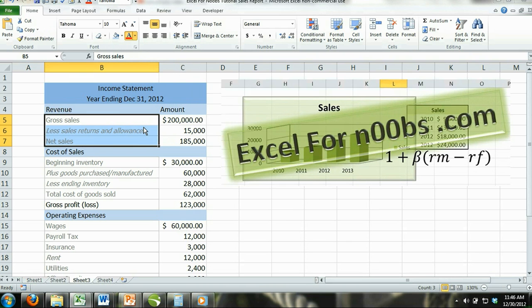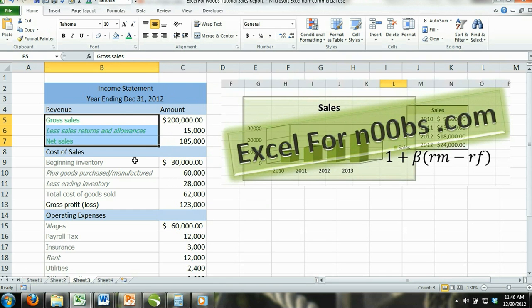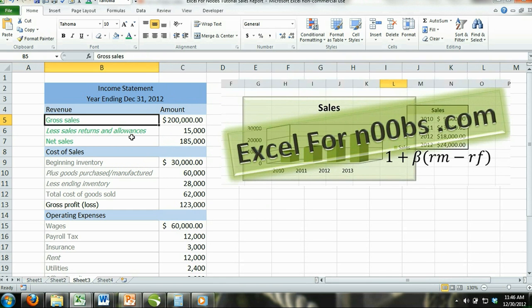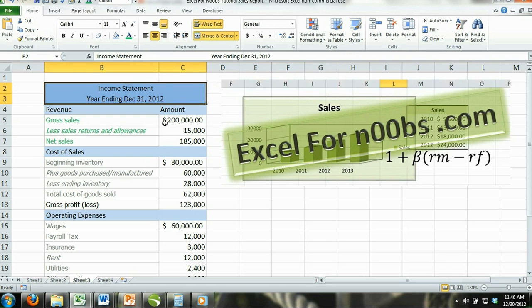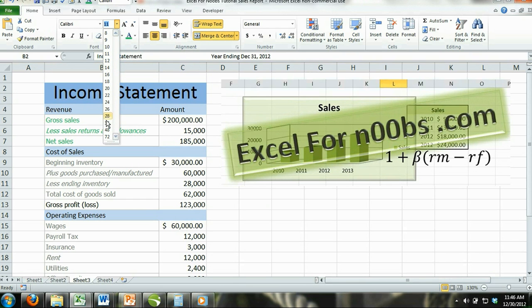How to change font size. Step 1: Select the cell or cells that contain the content you want to edit. Step 2: Locate the font size command, which is located in the font group under the home tab in the ribbon. Step 3: Click on the font size button's down arrow and select the font size you prefer. You can also use the increase font and decrease font commands.